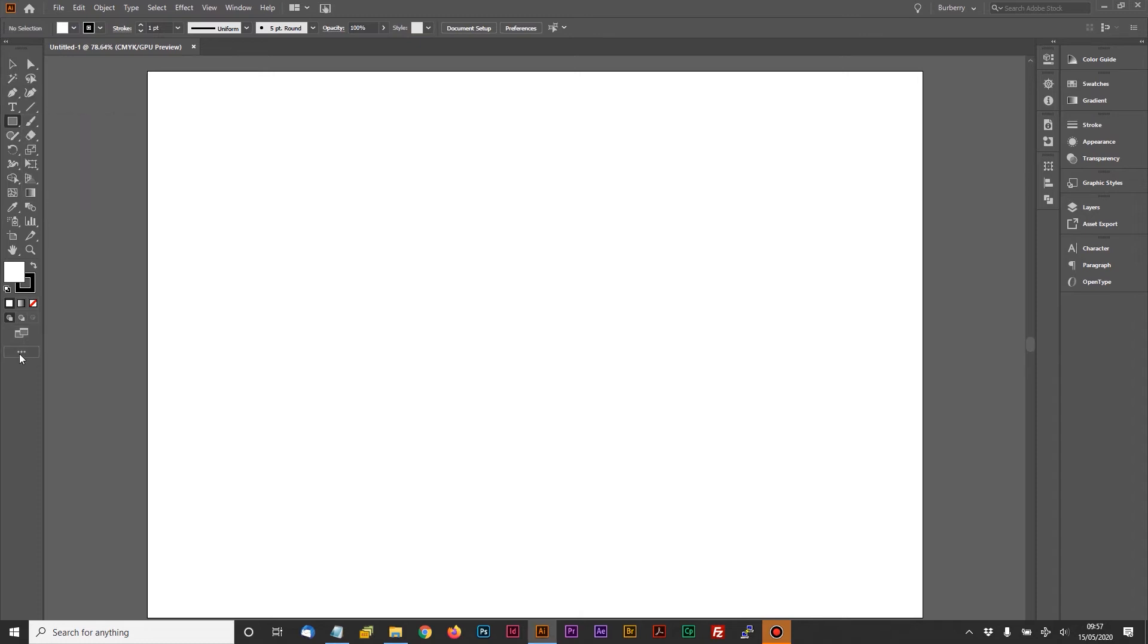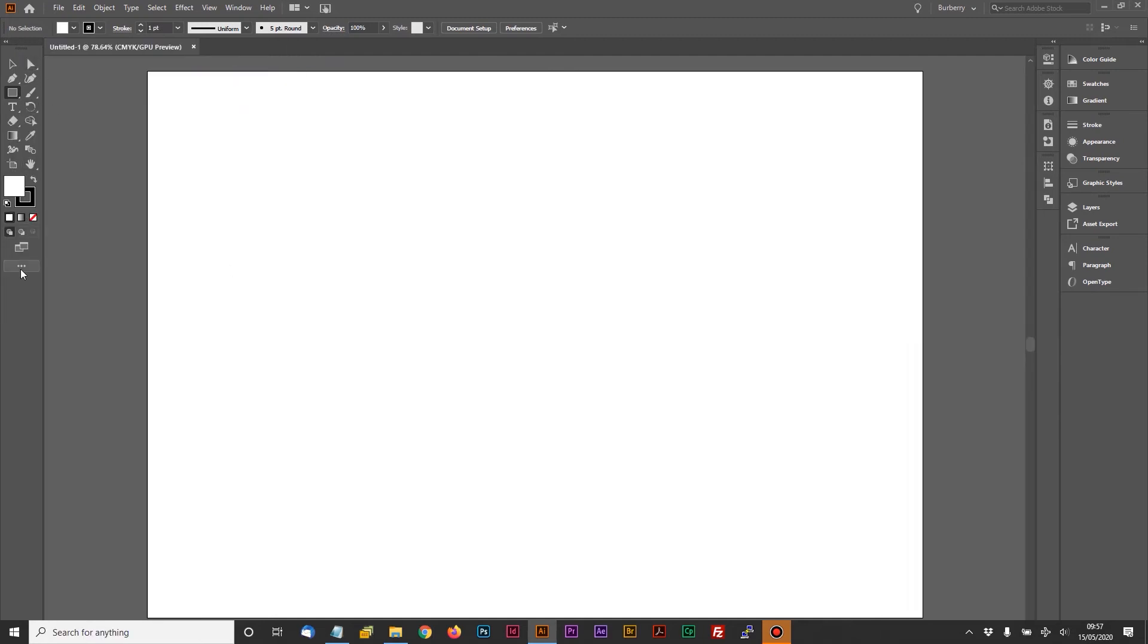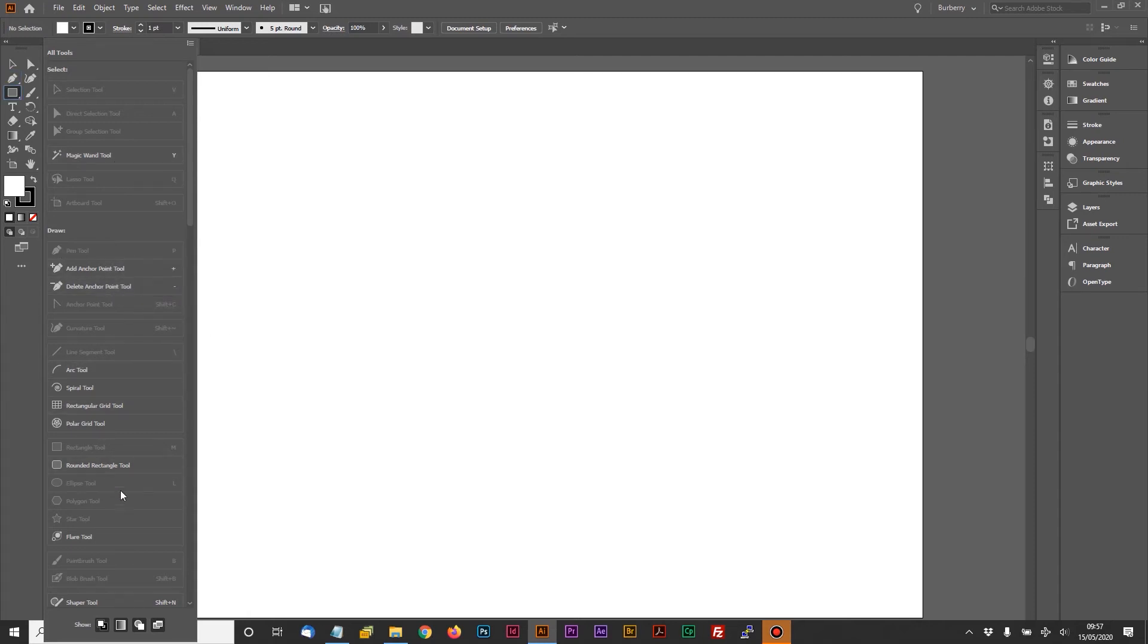Whereas if I go back and switch to the basic toolbar, you'll see there's a whole lot of stuff not included. For example, the Magic Wand is not included, the Add and Delete Anchor Point tools are not included, and so on. There's a lot of stuff not showing.